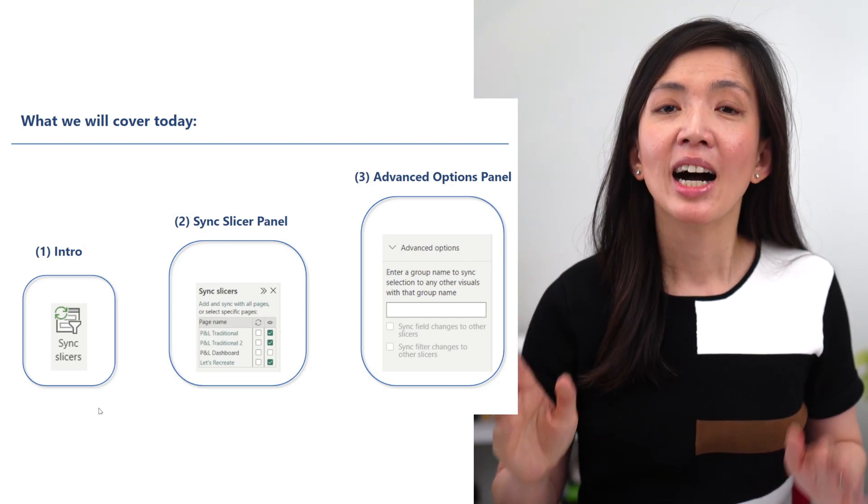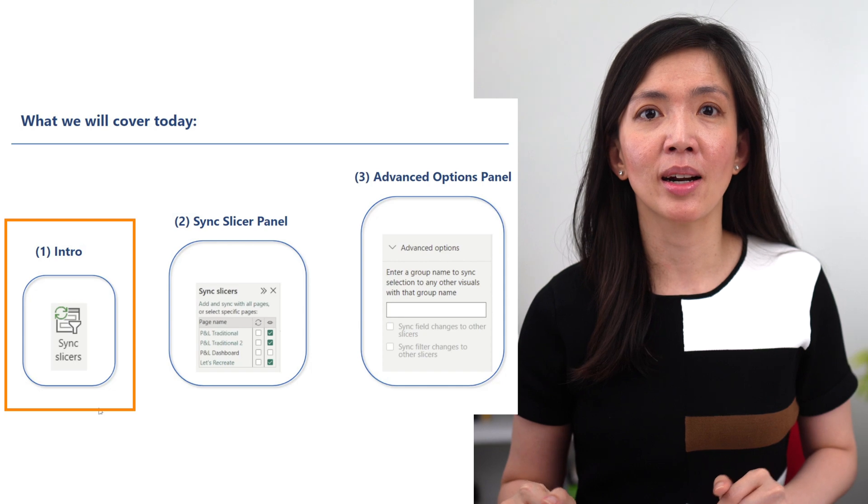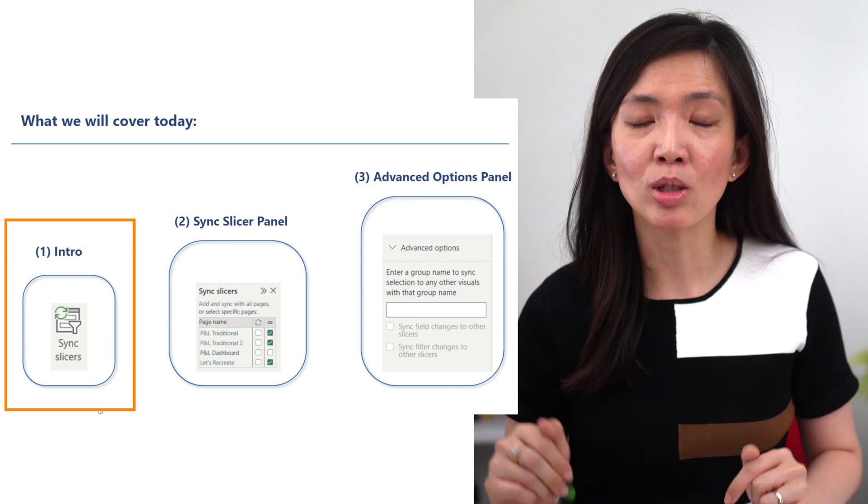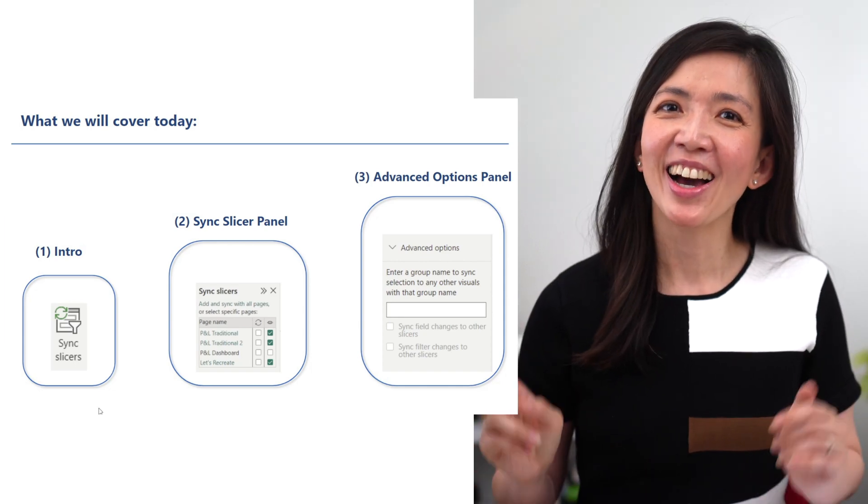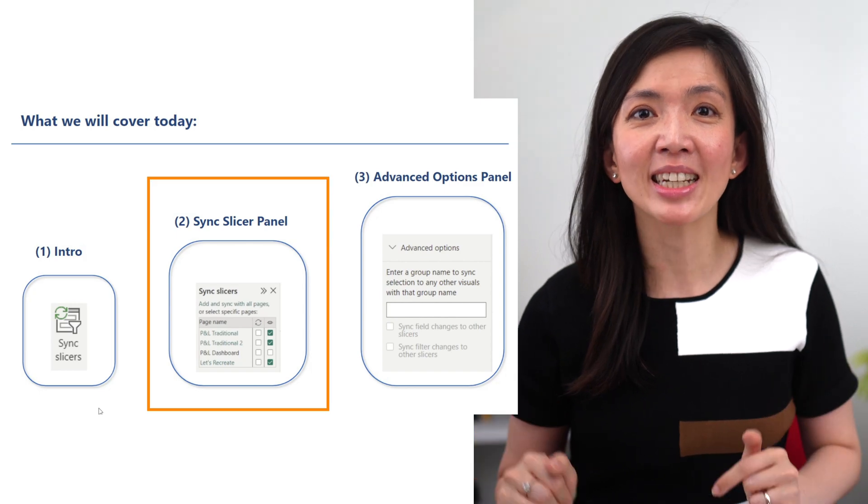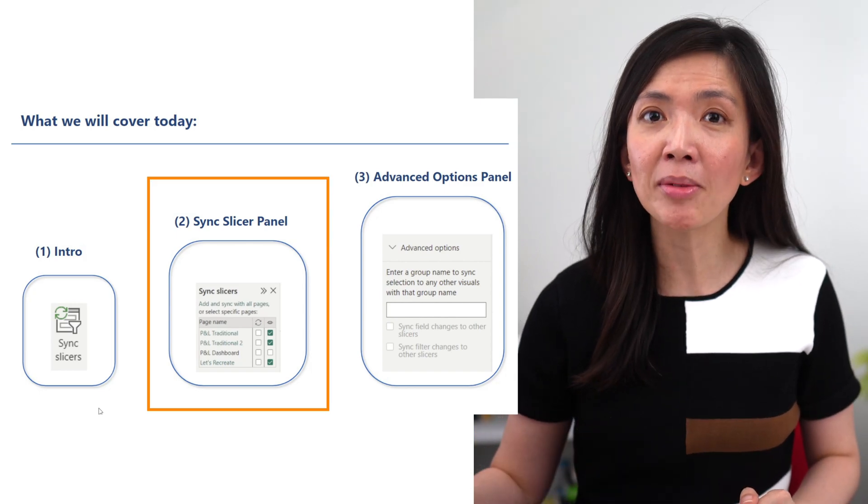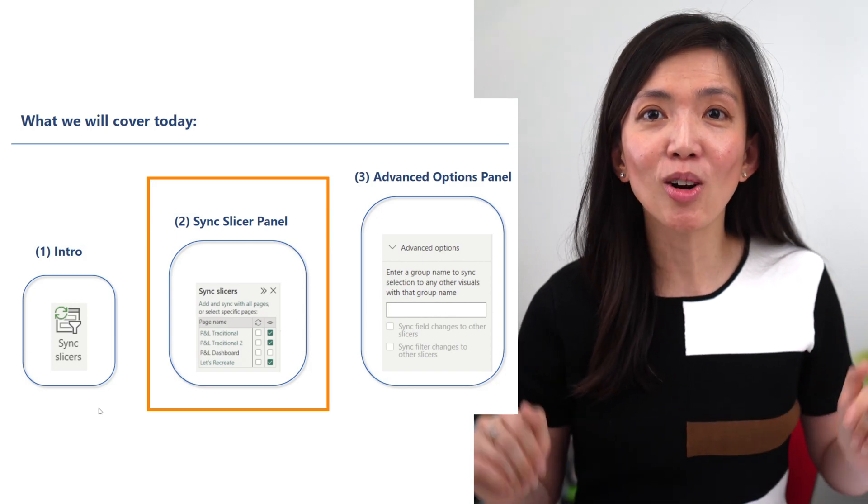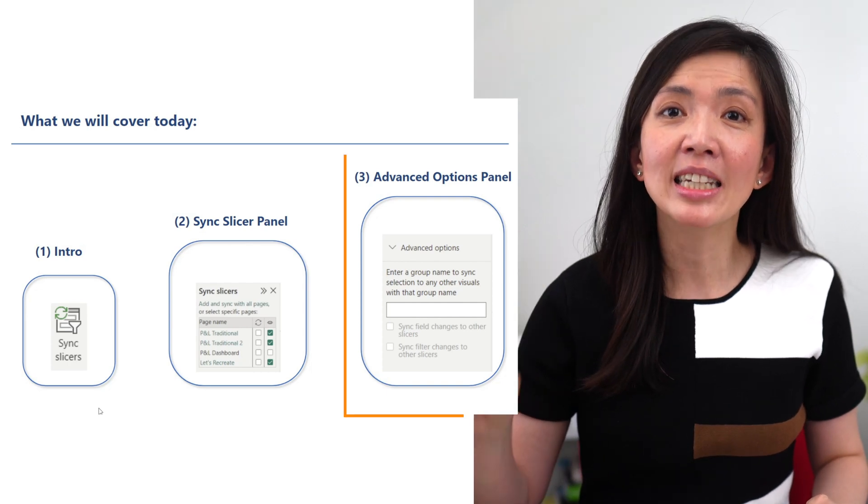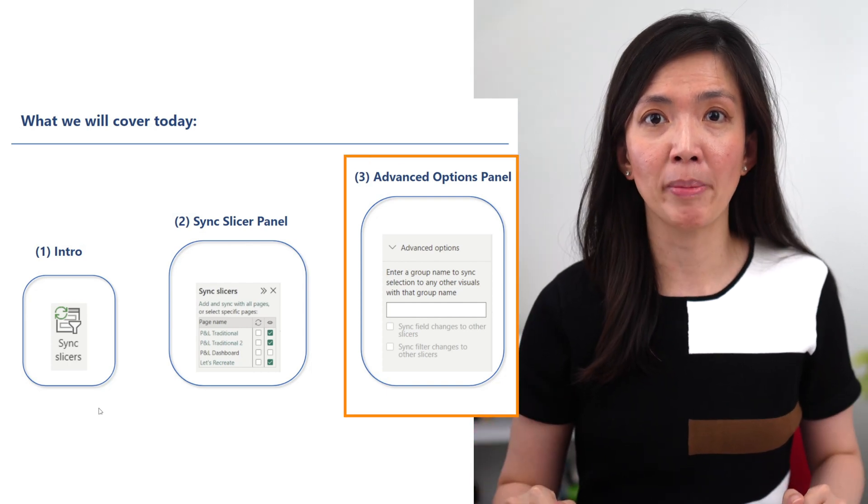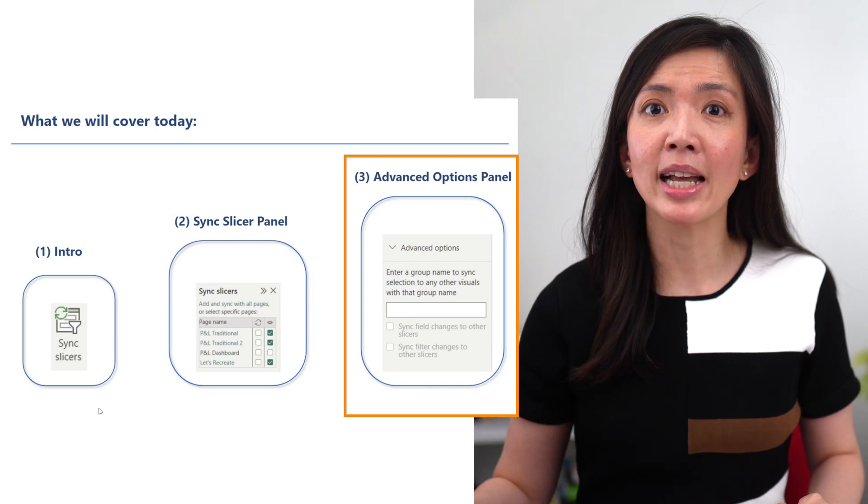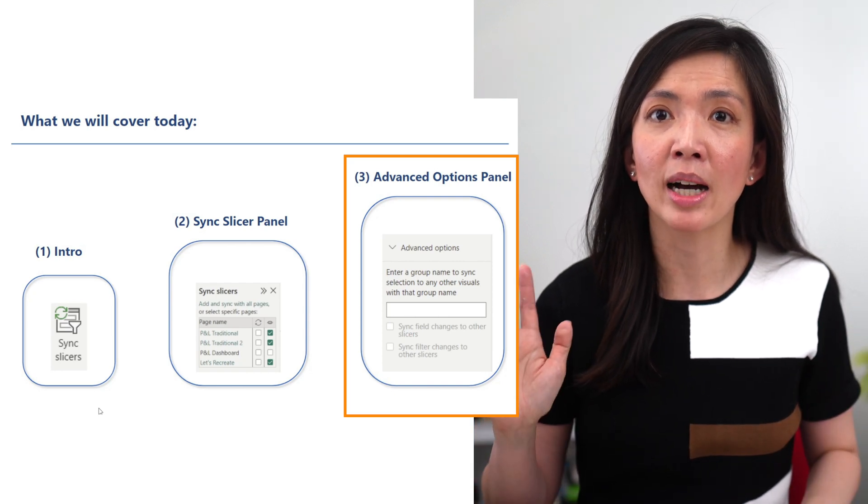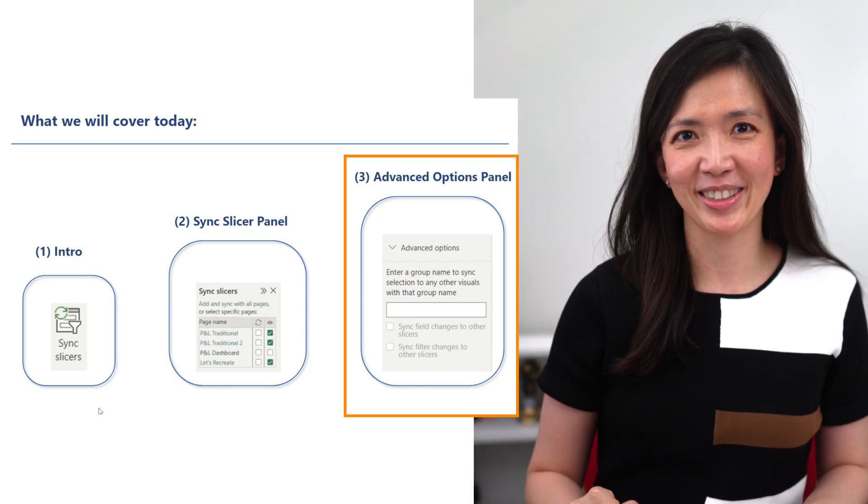we will cover three things. Firstly, an introduction to Sync Slicer. What is it? How can it be useful for us? Secondly, a tutorial on Sync Slicer panel so that we can use it effectively and confidently in the future. And thirdly, a deep dive on the Advanced Options panel so that you can get a better understanding of the additional options which are available at our disposal.